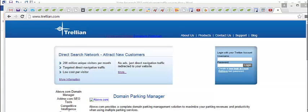Alright, so trillion.com. Now this is an awesome network that you should try out. It's actually unknown to a lot of marketers, but this network here gets around 200 million unique visitors per month, and actually you don't even